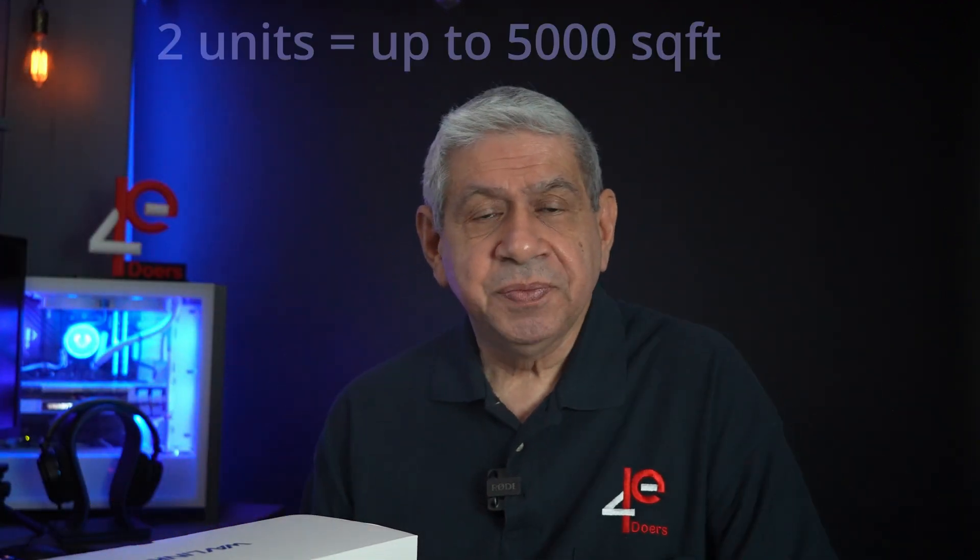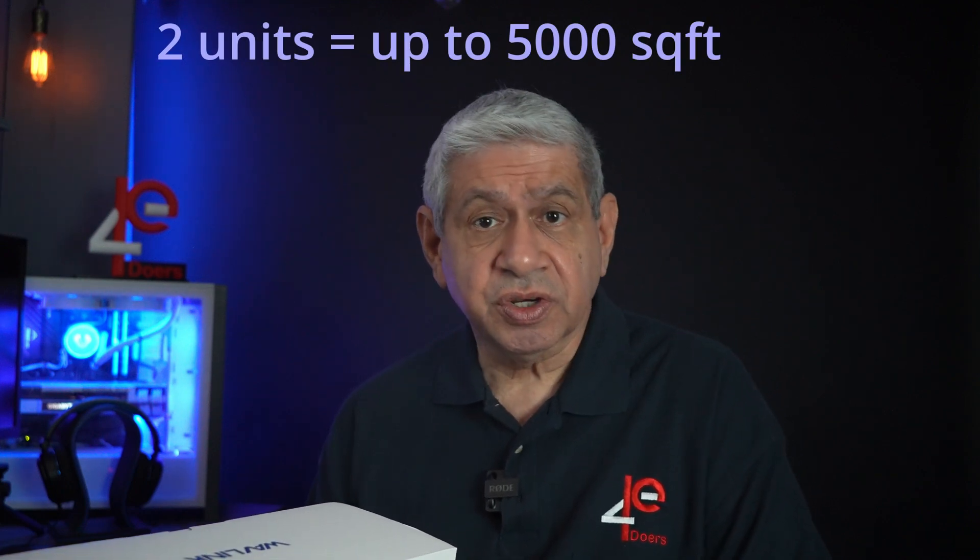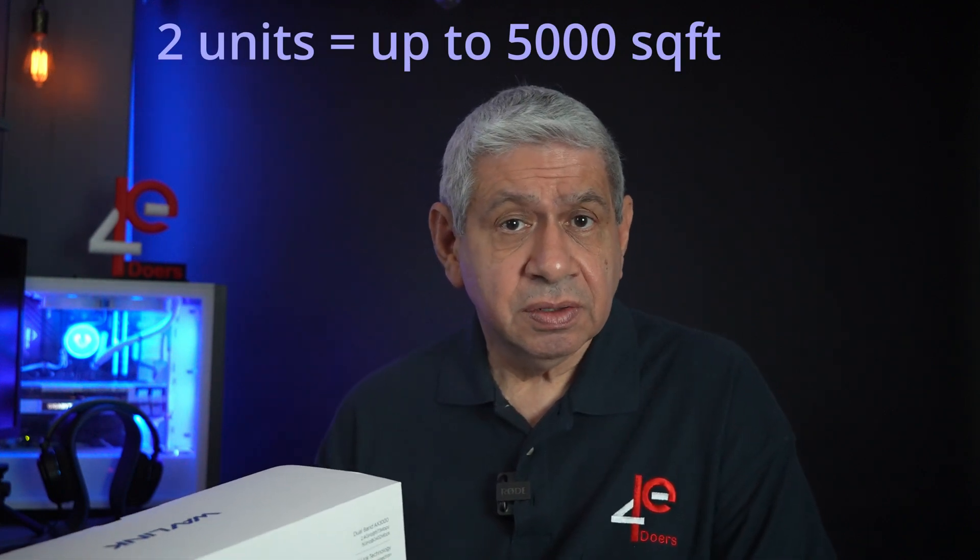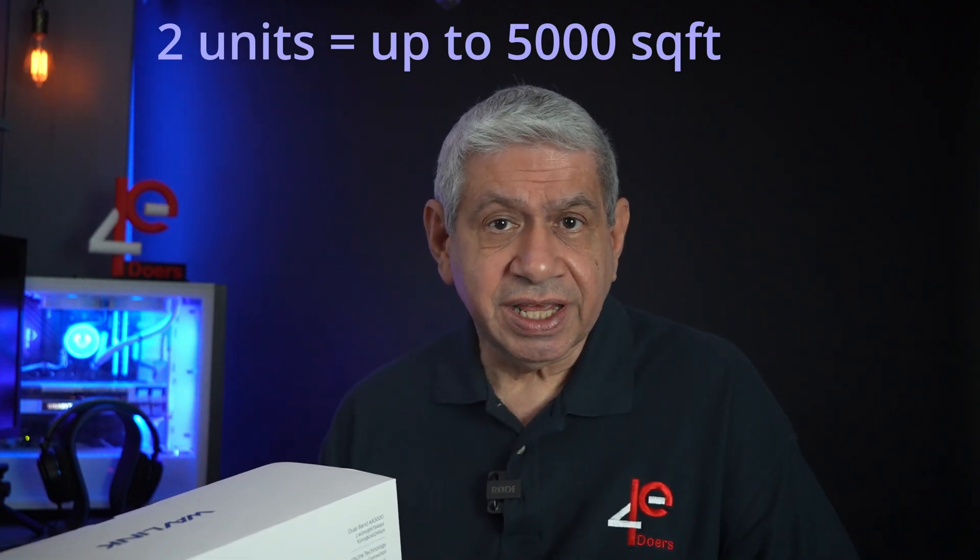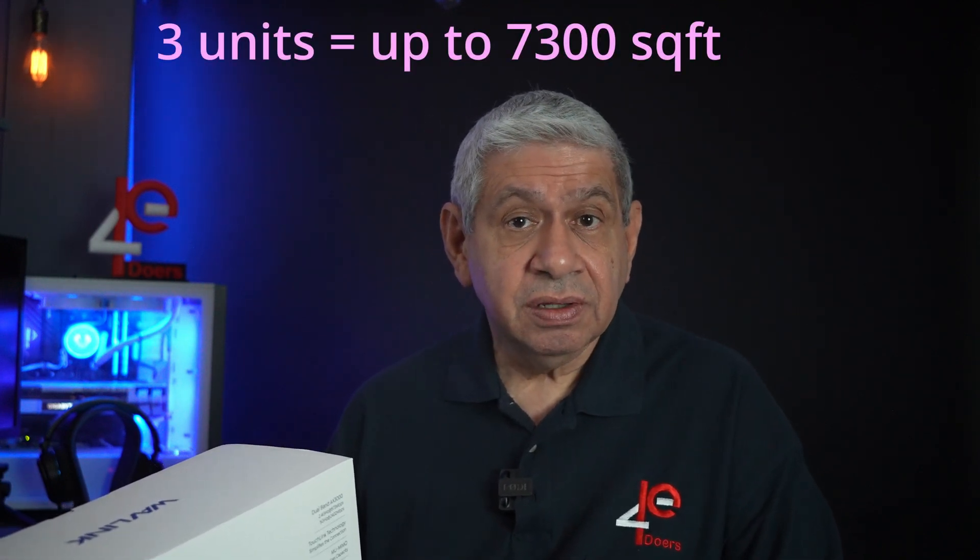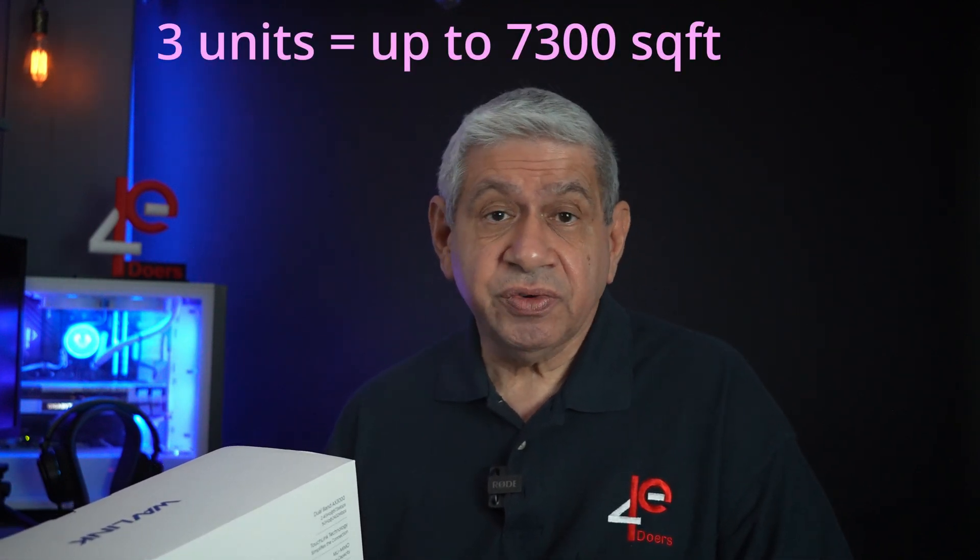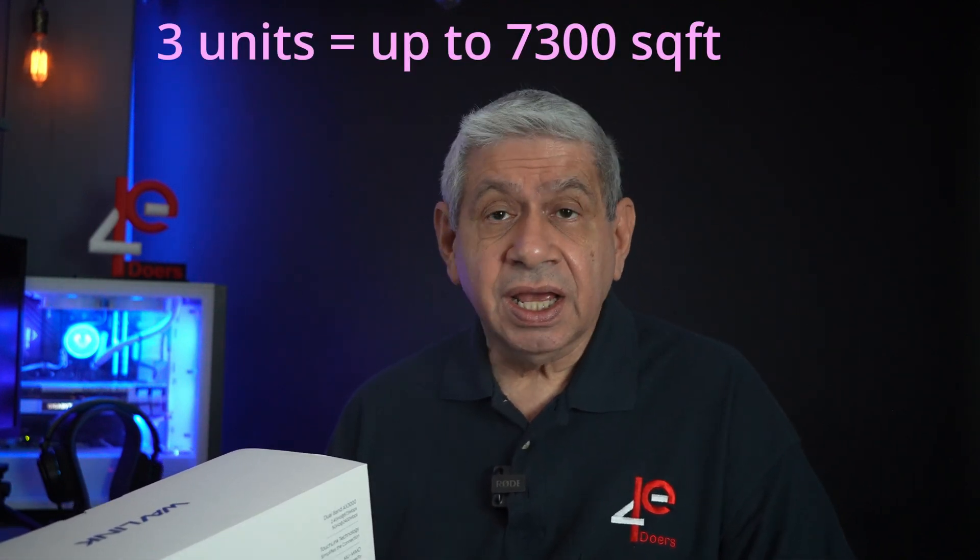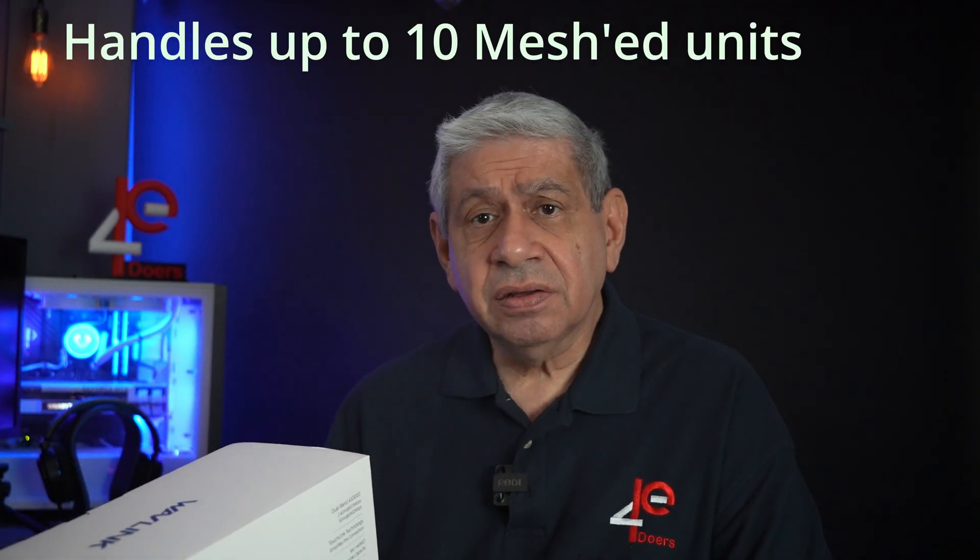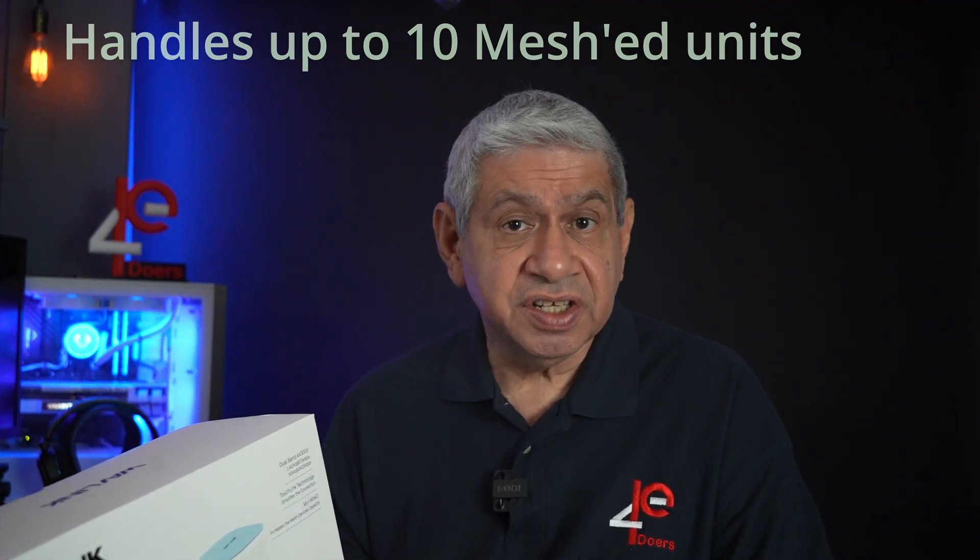If you put two units like I have in this unit pack they sent me, then depending on how you space them, as long as you space them properly, you can get up to 5,000 square feet of wireless capability at the highest speeds. If you go for three that's 7,300 square feet, and I understand from the online manual, you'll see a link down below in the notes of this video, it can handle up to 10 of these devices all meshed together. There's a primary one and then up to 9 satellites and you can really get a wide range with that.